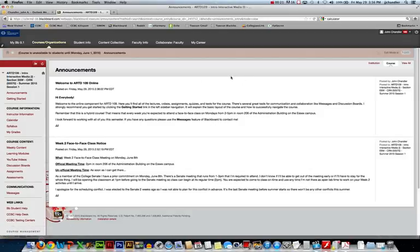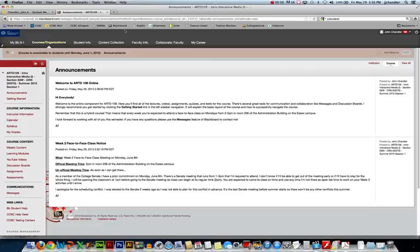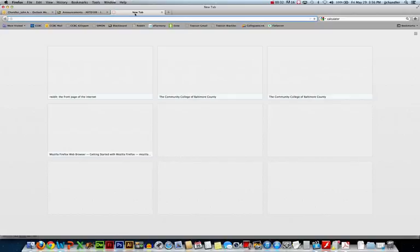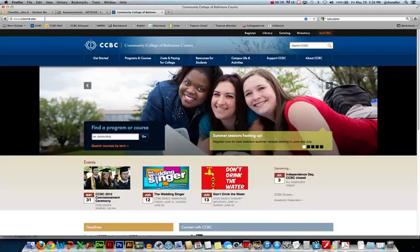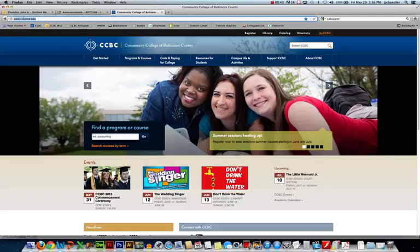First of all, here's a Blackboard course that I'm going to create my links inside of. Before I can create a link, I need something to link to. So the best way to do that is go ahead and open up a new tab on your web browser, go to the destination that you want to link to. I'll just link to our beautiful college website, and you can highlight the URL here in the address bar, right click, copy.